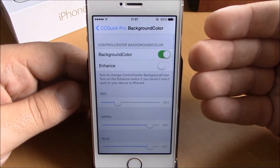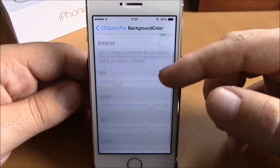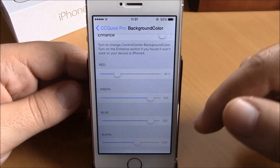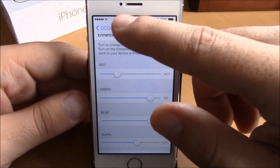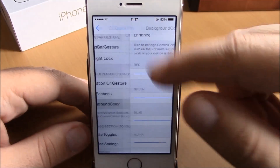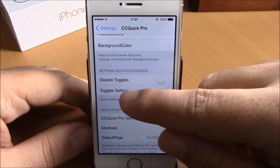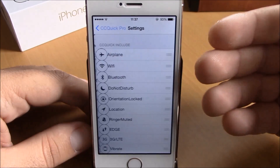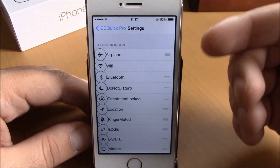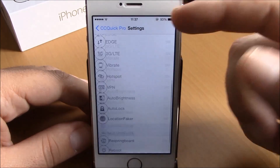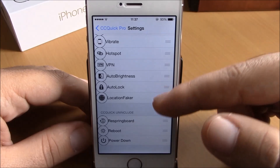Go back and you have Background Color. Here you can set a color for your control center using the sliders right here. If you go back, you have Toggle Settings, where you can enable or disable any of these toggles.